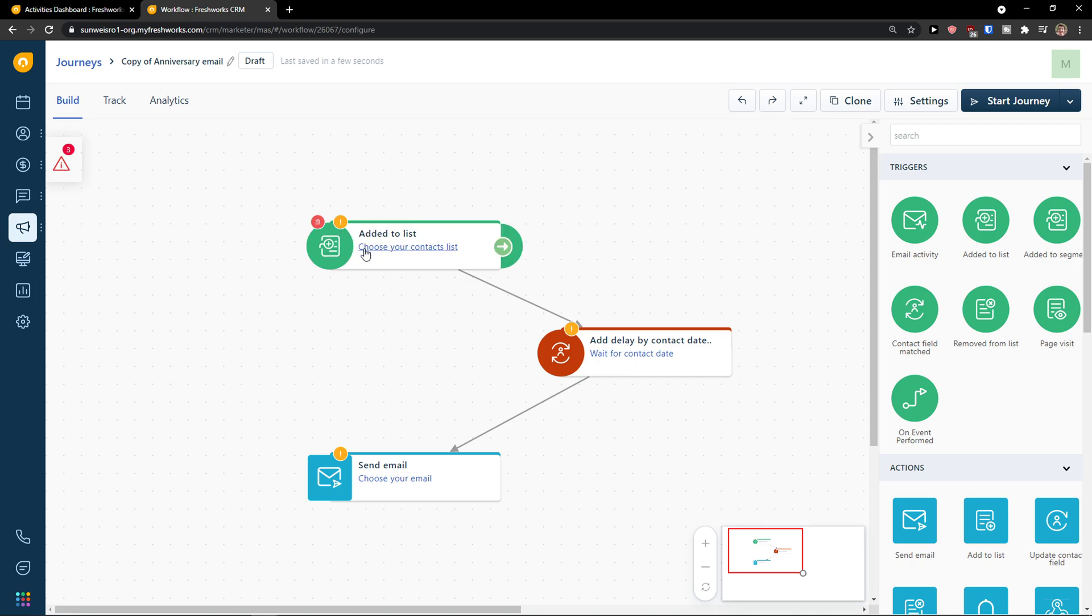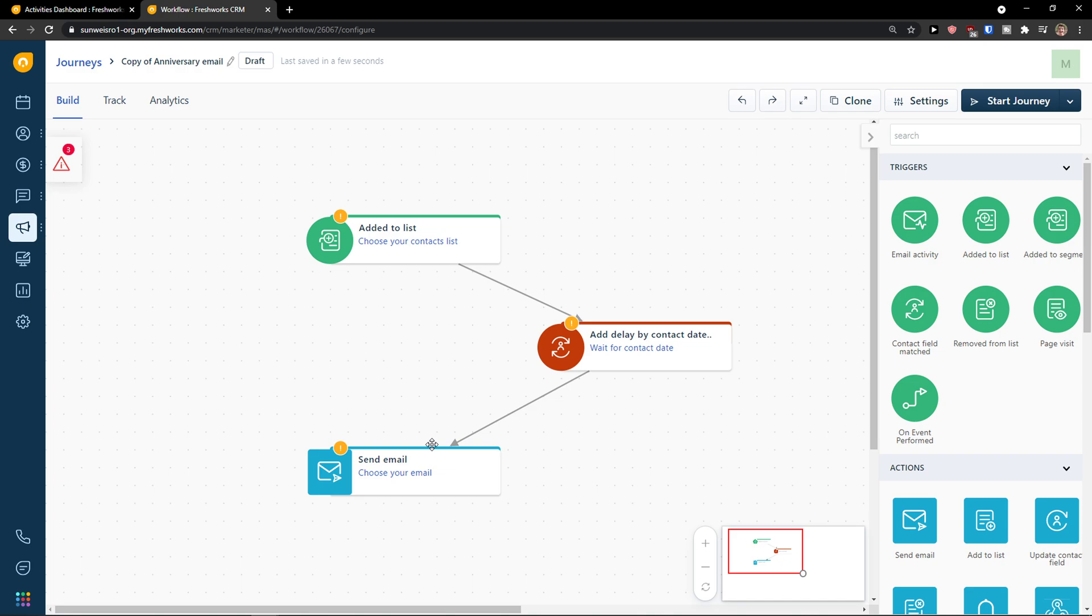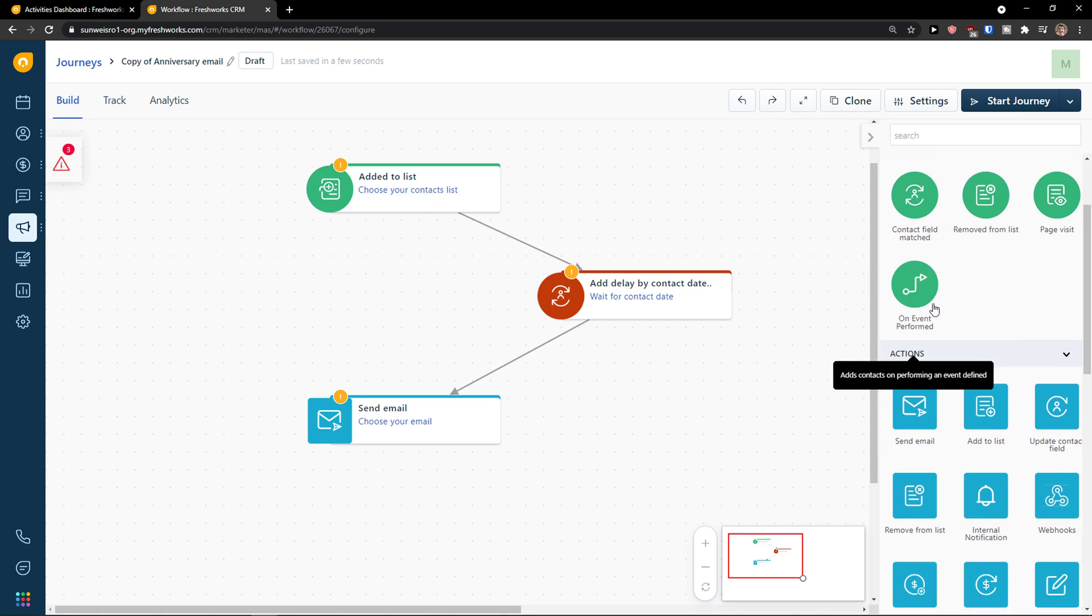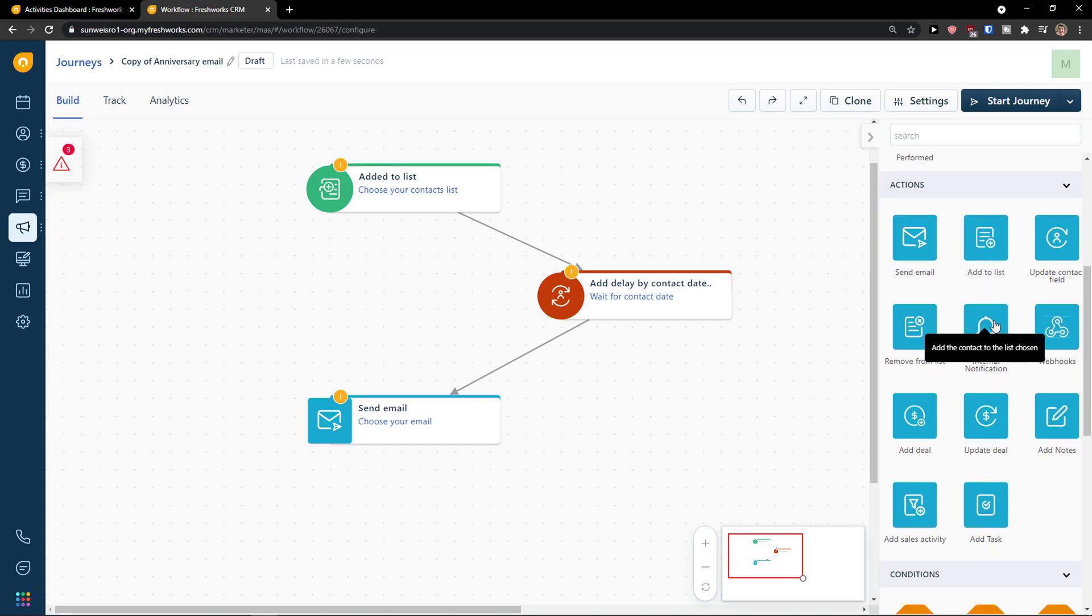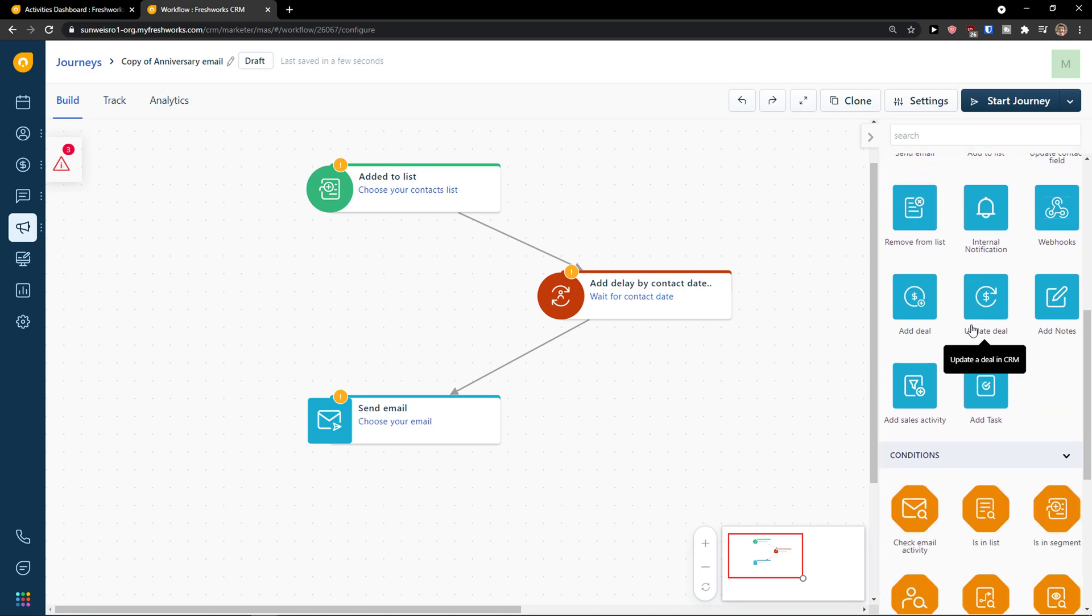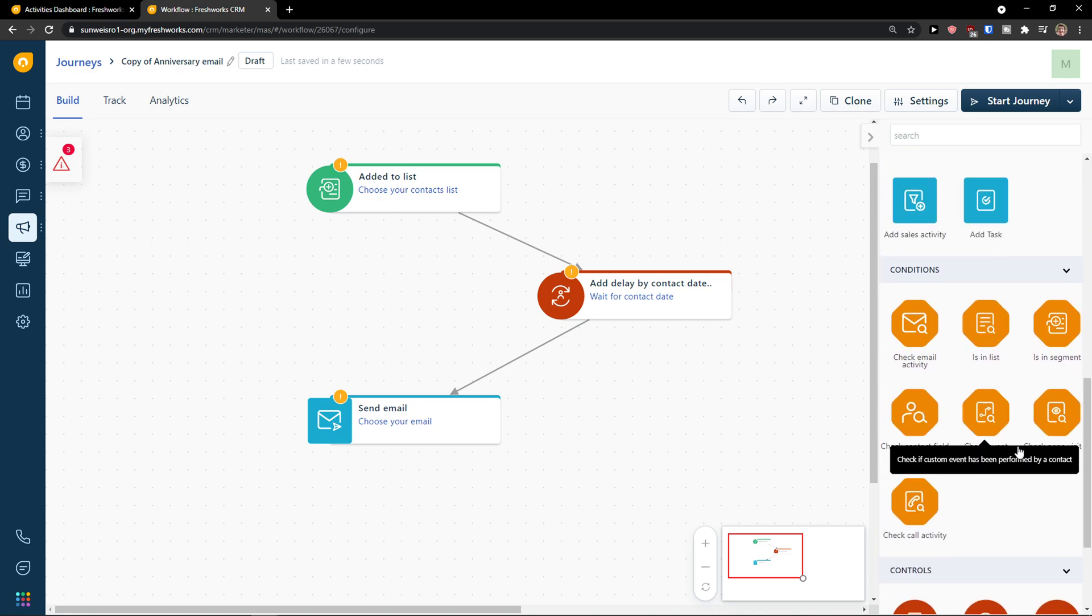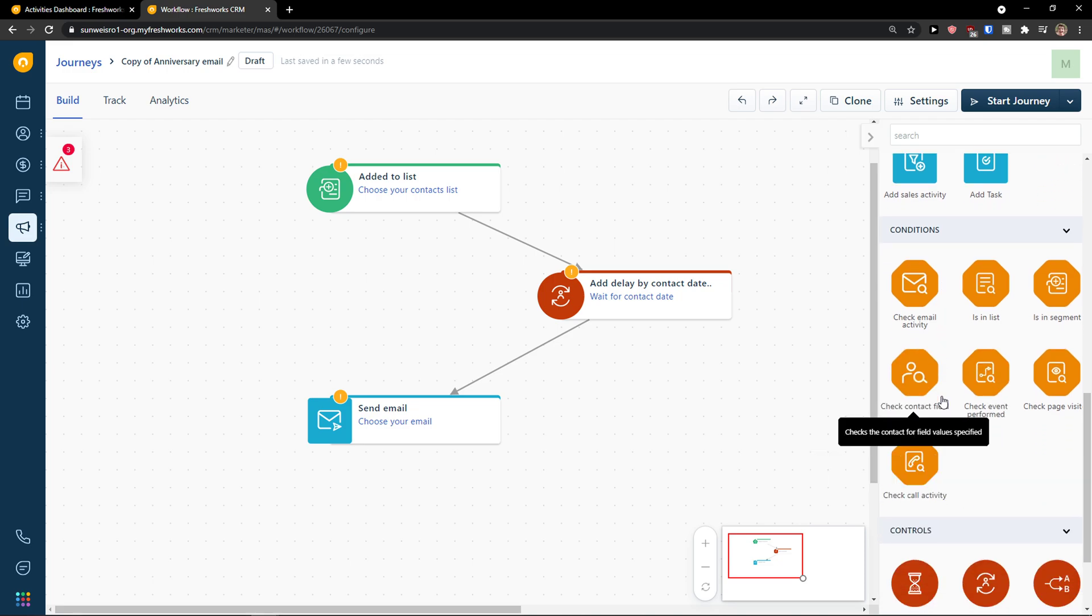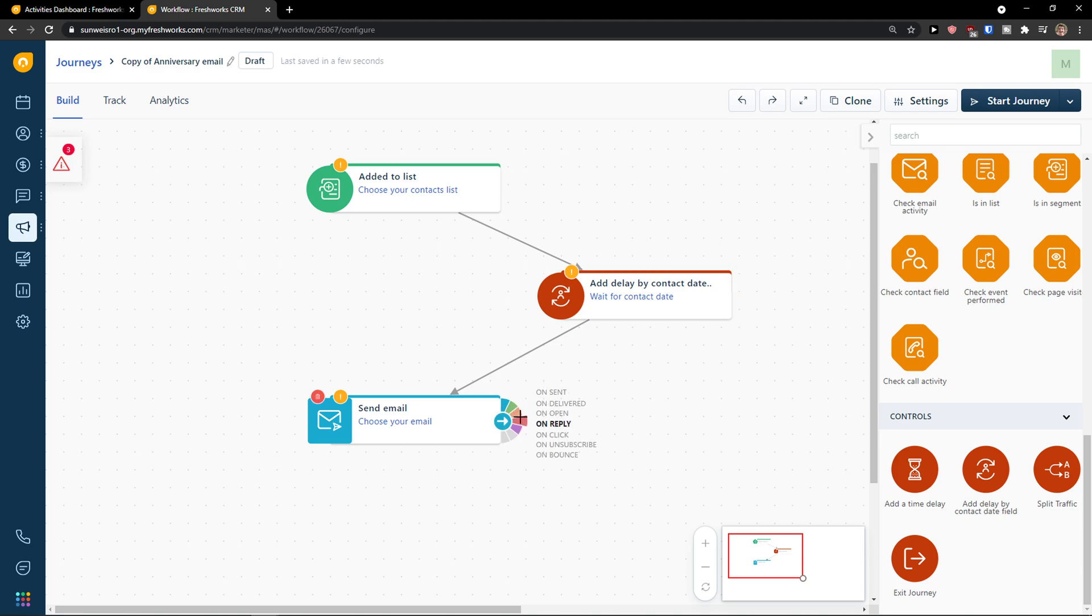So when there is going to be a contact list, then add a delay by contact field and send an email. Now on the right side you would see that you can simply add more things here like triggers. When something happens, then we will have action, send email, add to list, update contact field, remove from a list, enter notification. Then you're going to see conditions here. If there is a segment then send an email for example. And then you have controls here, add a time delay and split traffic. Really easy, really simple.